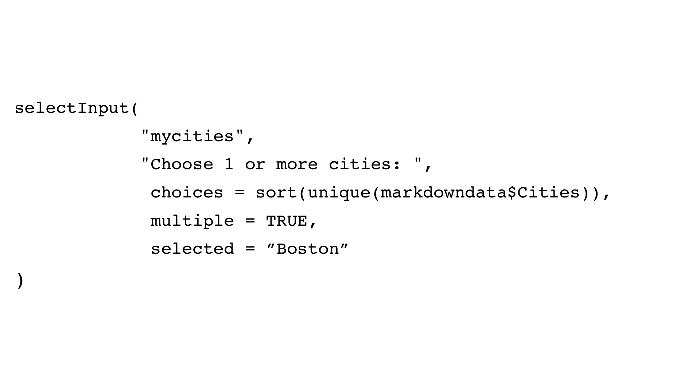The first one, MyCities, is the variable name that will store whatever the user picks. That second argument is the text that will appear with the drop-down list. The third argument, Choices, lists all the possible values in the drop-down list. In this case, I'm taking all the unique city names in my dataset.